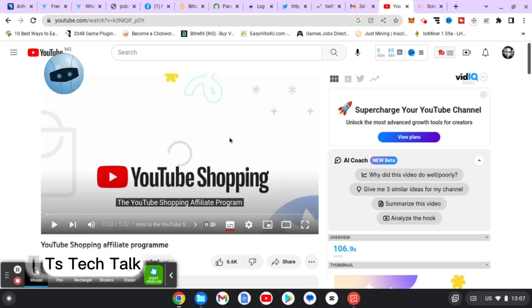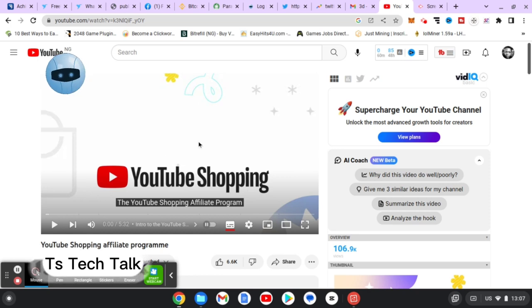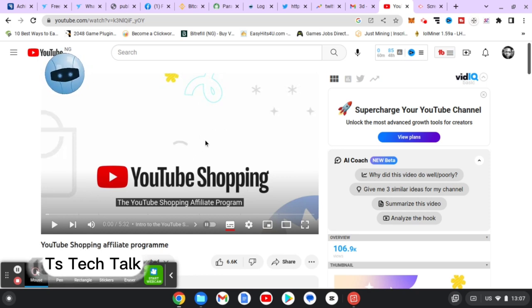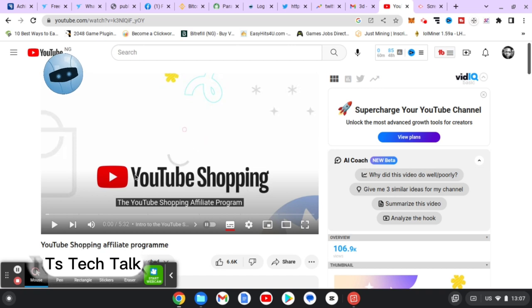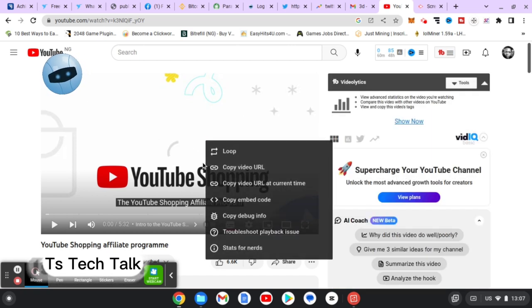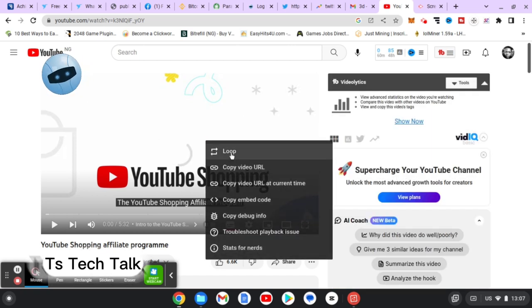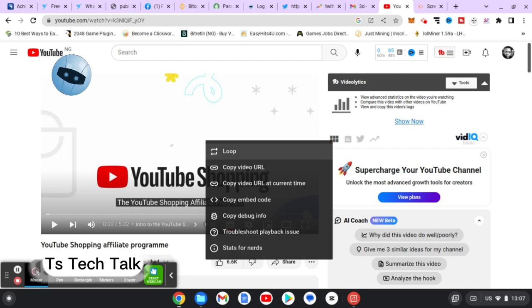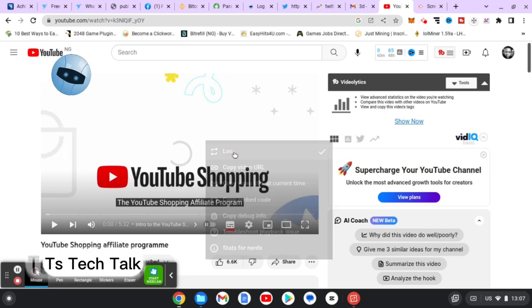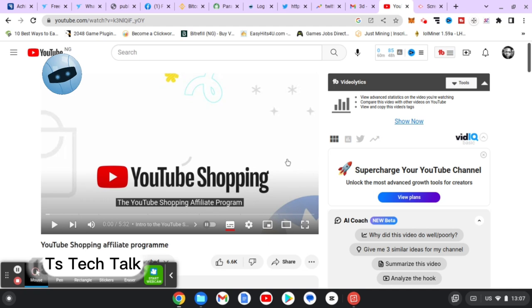To loop the video, all you need to do is right click anywhere on the player of the video. When you right click, you notice where it says loop. You click on loop option and it's going to be active.